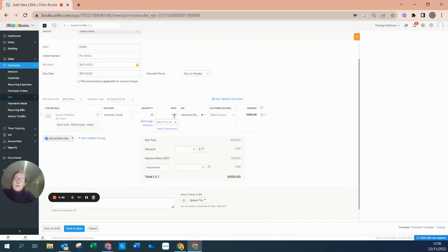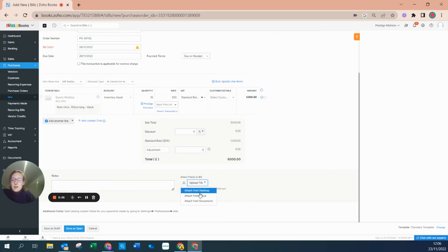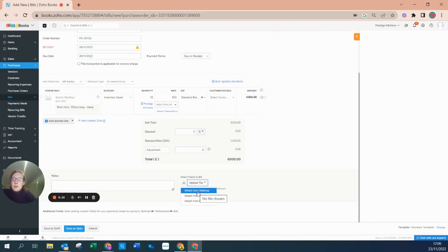If the rate is different, I would amend your purchase order to reflect what's on your bill. You can also upload the file here so that you have a copy of the supplier's bill for your own records.